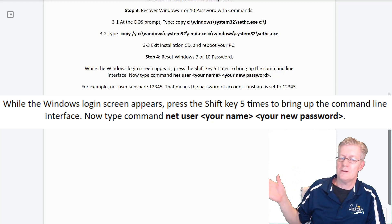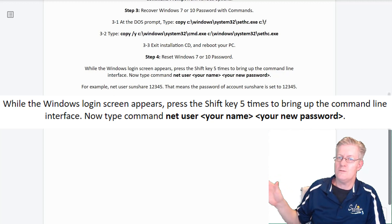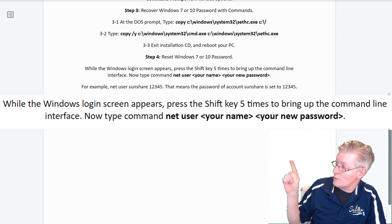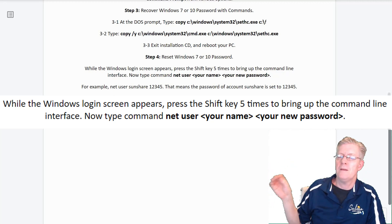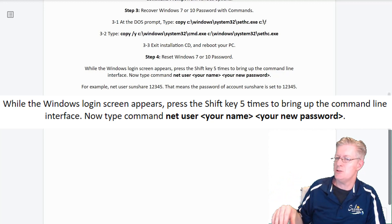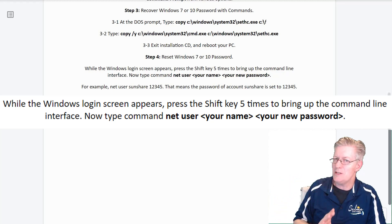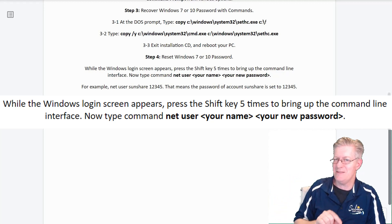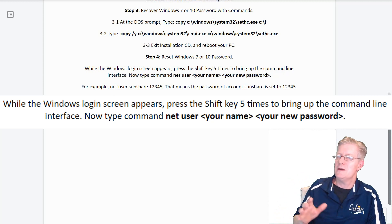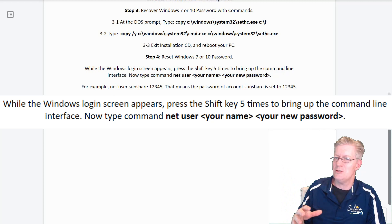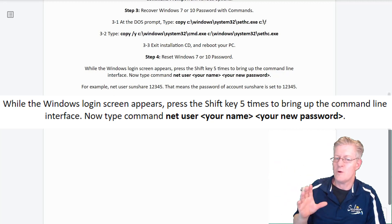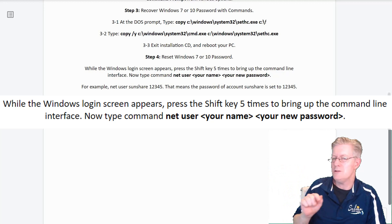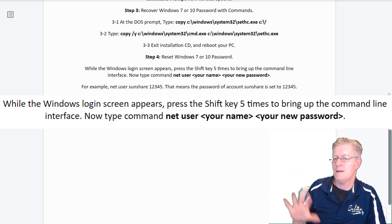So for example, the net user could be sunshare, and then 1-2-3-4-5, that's the password. So it's going to look just like that. That means the password of account name sunshare is now set to 1-2-3-4-5. Pay close attention as you're typing in the keys for that password. Because if you put in something else, you've just changed it to that other thing and we'll have to redo all the steps. That's why I say make it easy. Make it 1-2-3-4-5 as shown here. That way you know what it is.